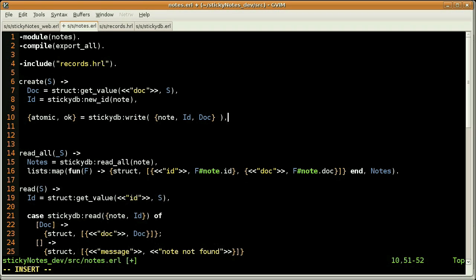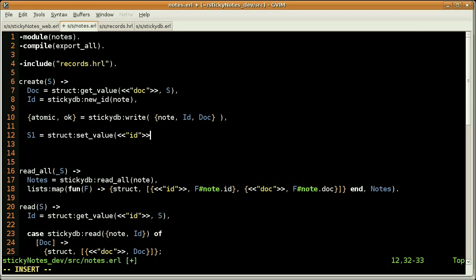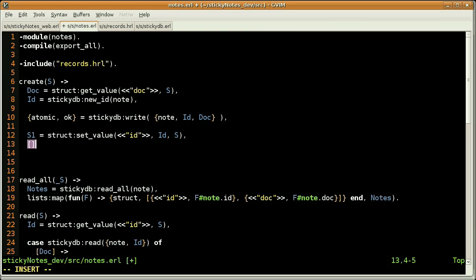Before returning any value, our client side will need that new piece of information — that new ID. So we need to add this new information into our initial structure. That's what I'm doing here, using the set value of the struct module, which accepts three arguments: the key name, the value, and our structure. Since our client is waiting for an array of zero or more elements, I'll return a list with my new structure.